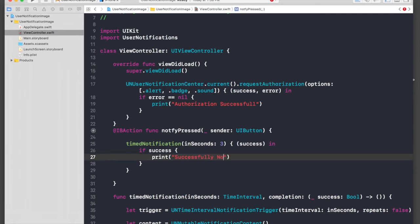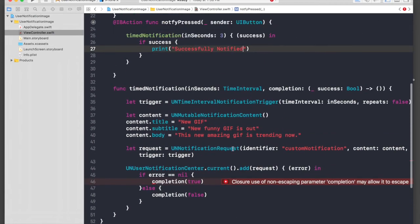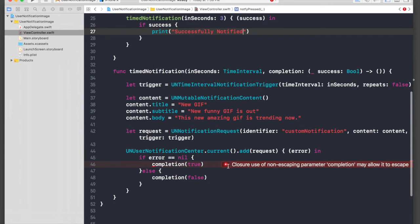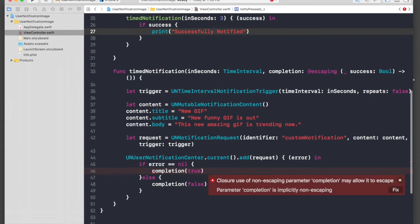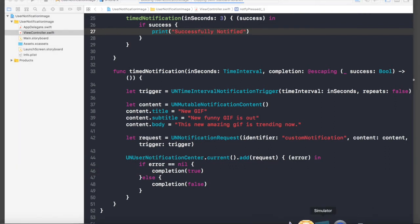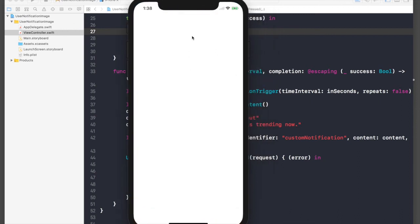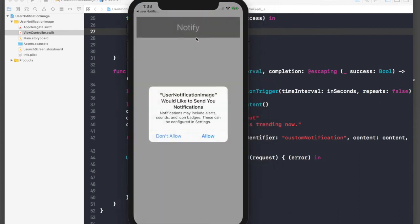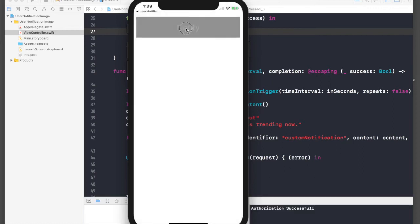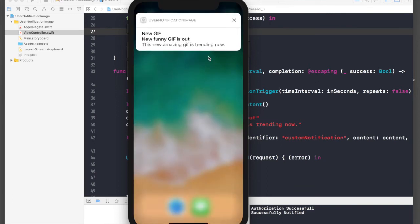Let's run the application. We had an error — in Swift 4 when we use closures we need to add @escaping. Anyway it's solved. The application is loaded. Here is our new application with the button. Asking for permission — allow. Hit Notify, go back to home, and we get the notification. We still need to add the GIF though.